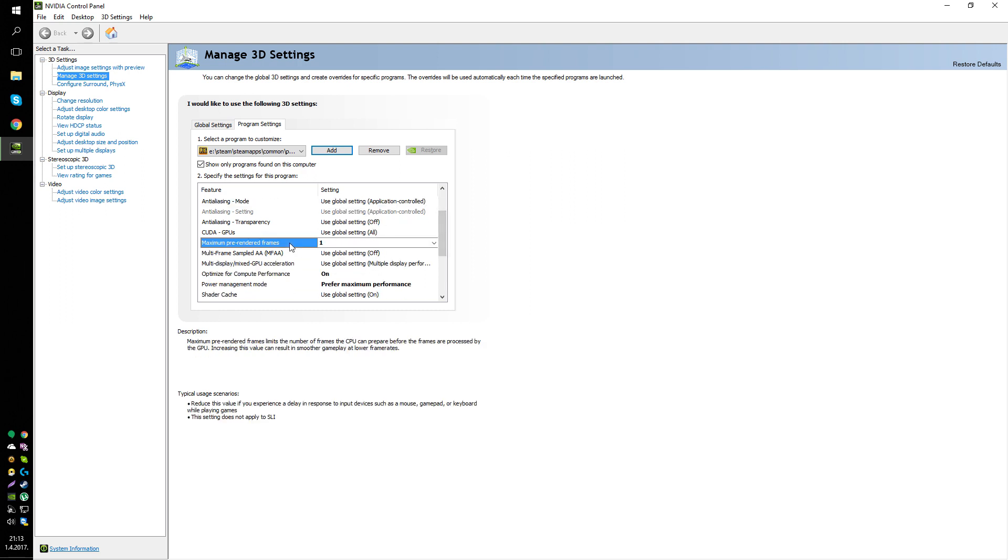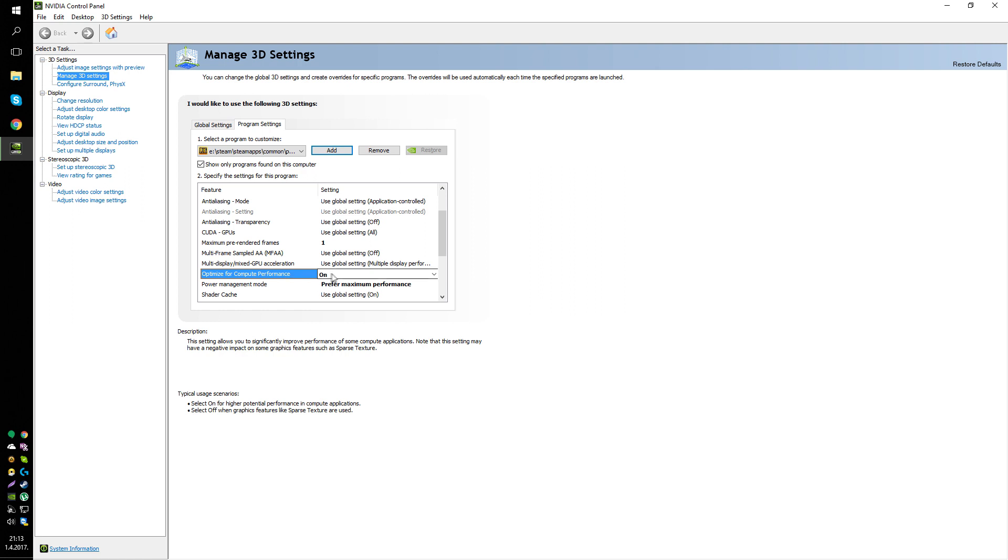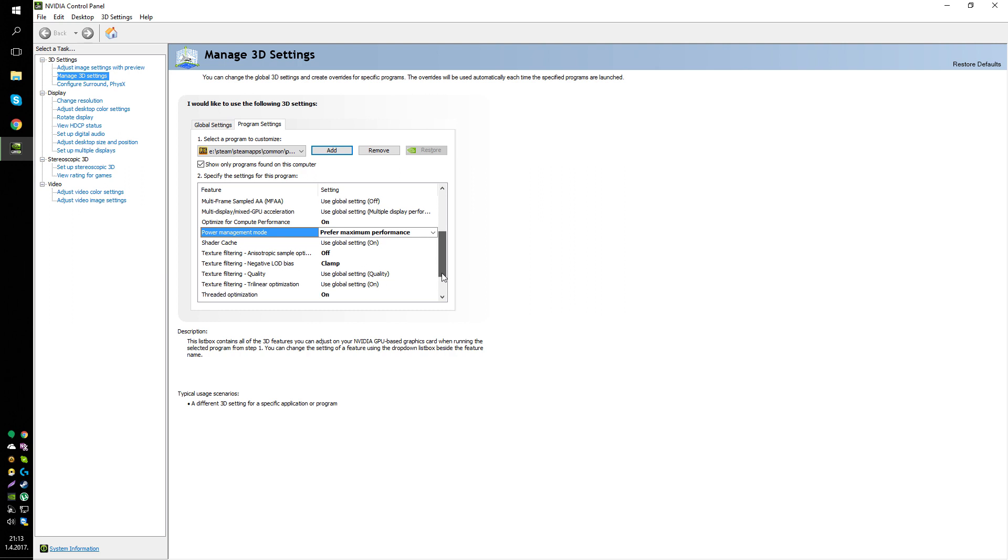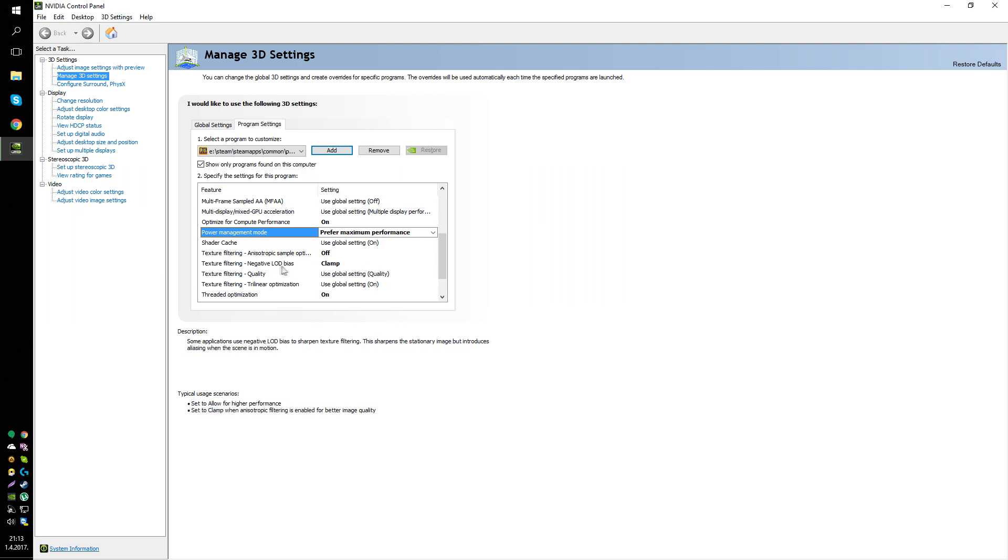Go to Maximum Prerendered Frames and put that to 1. Optimize for Compute Performance on. Prefer maximum performance on power management mode. Disable texture sample optimization